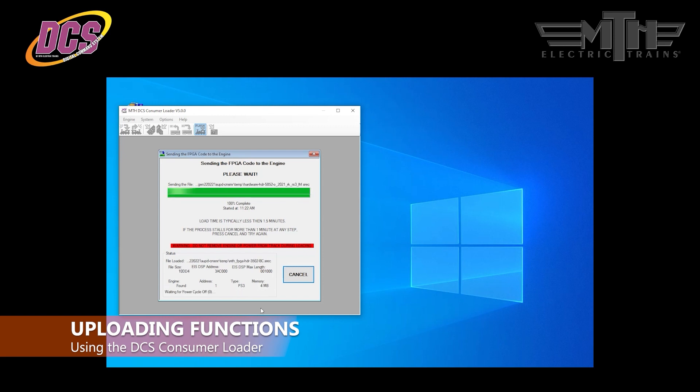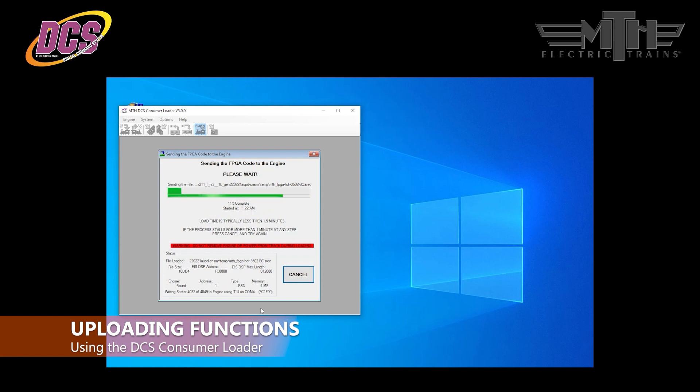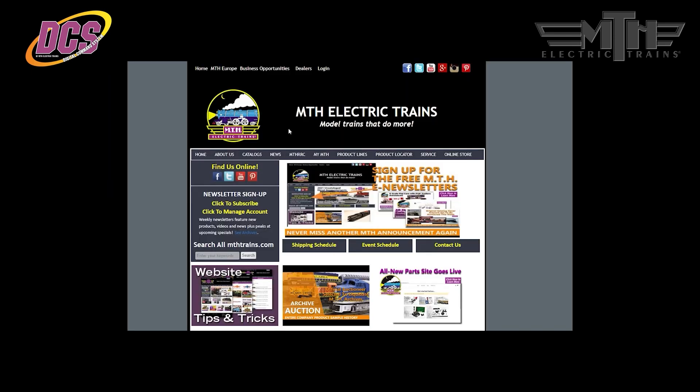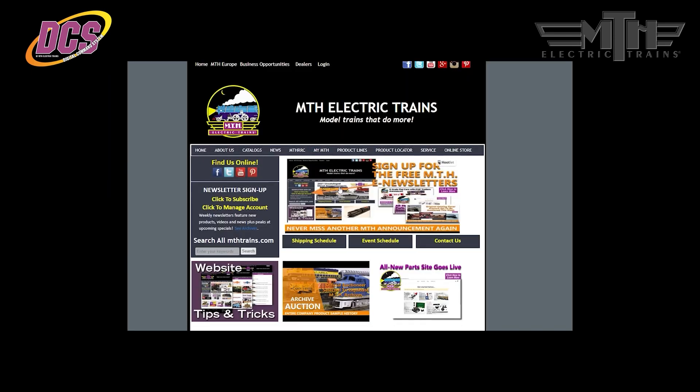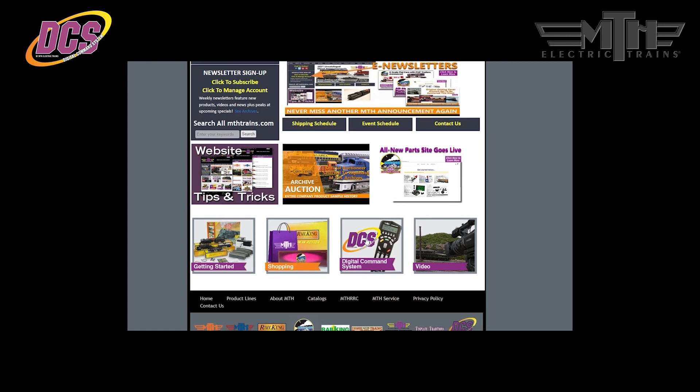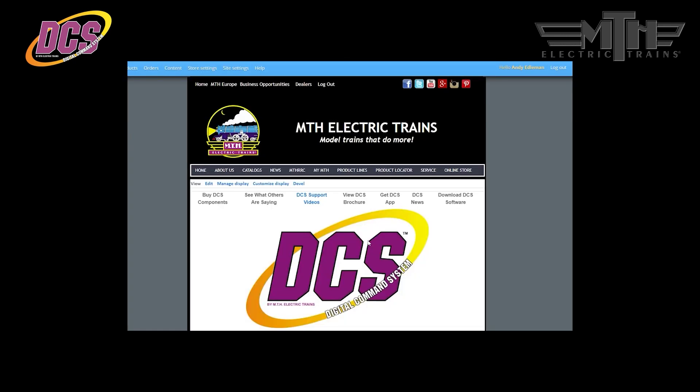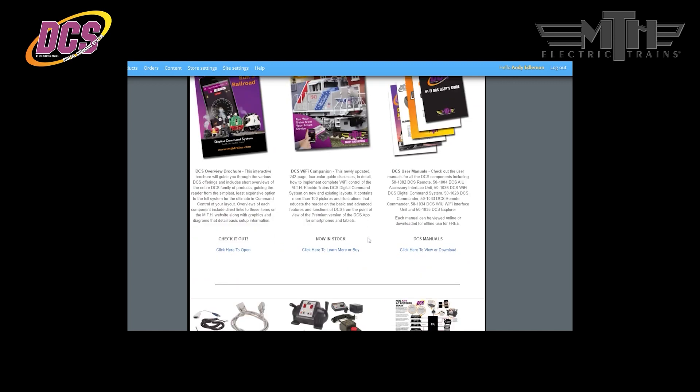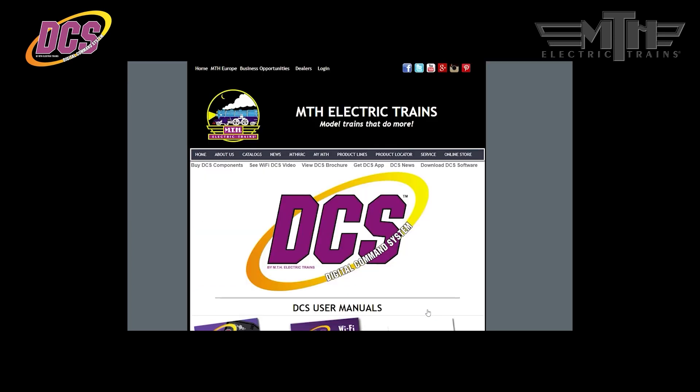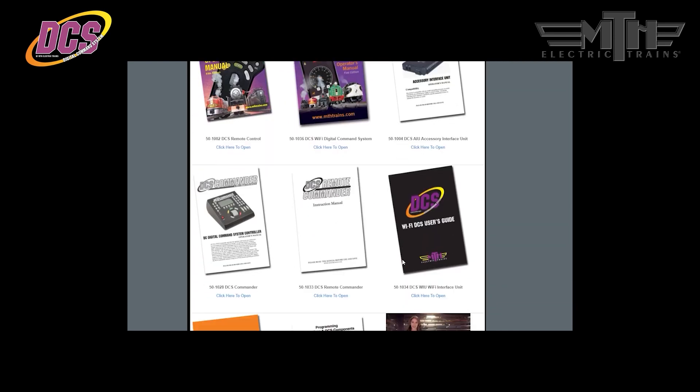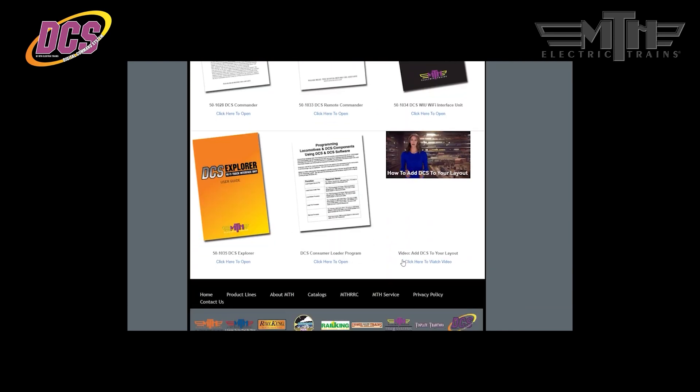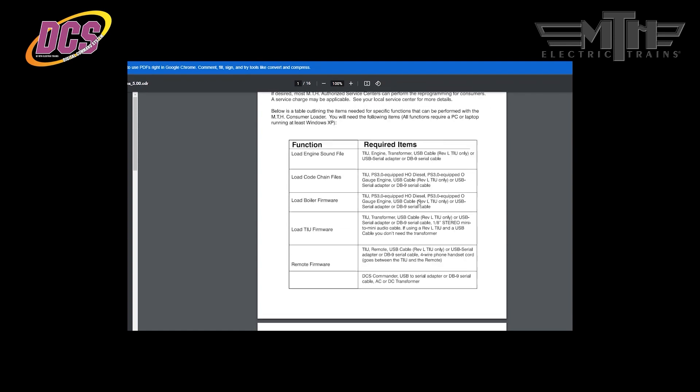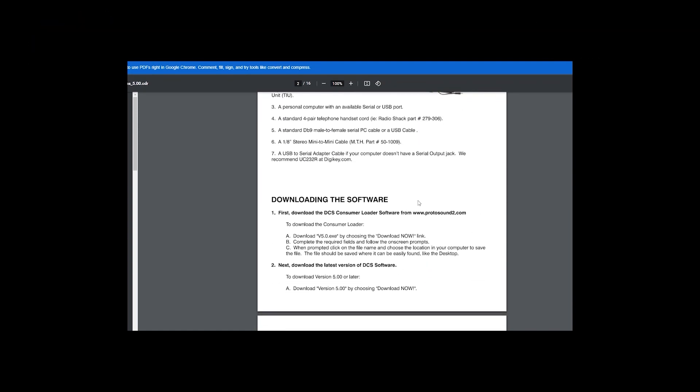Once the sound or chain files have been uploaded, shut down the power to the TIU and disconnect the cables from the TIU to the Windows PC. Power up the TIU and test the locomotive using the DCS remote handheld or the DCS Wi-Fi app if you have a DCS WIU Wi-Fi interface unit connected to your TIU. As always, you should review the DCS consumer loader instructions before using the program. They are available on the MTH website's DCS page. Just click on the DCS user manuals link and then scroll down and click on the DCS consumer loader program link to open up the instructions. Well, that's it for now. We'll see you next time.